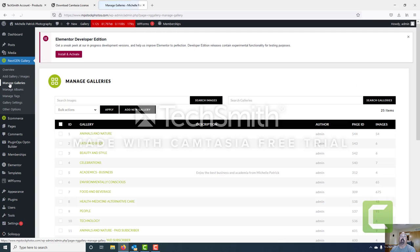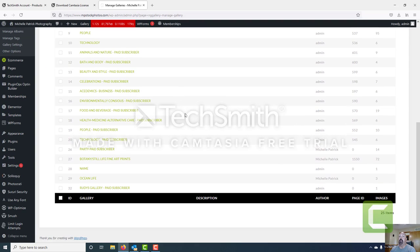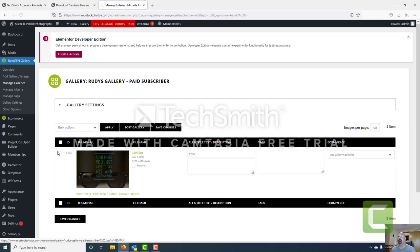What we want to do is ready this gallery for e-commerce. We're going to click on manage galleries here and it brings up the manage galleries dialog. We'll find our gallery — here it is at the bottom, called Rudy's gallery paid subscriber. Go ahead and click on the title.